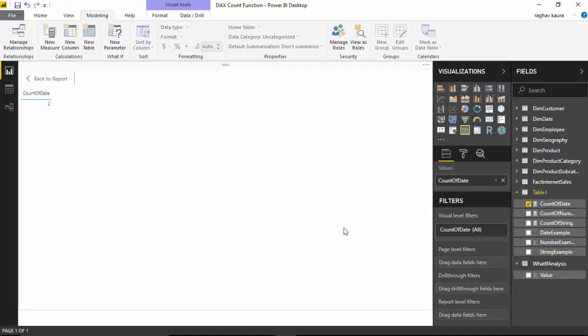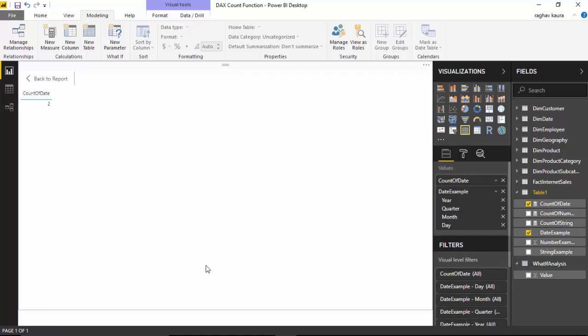Let us say I set a count of date. It is giving me two as you can see, let us put the date example and see.